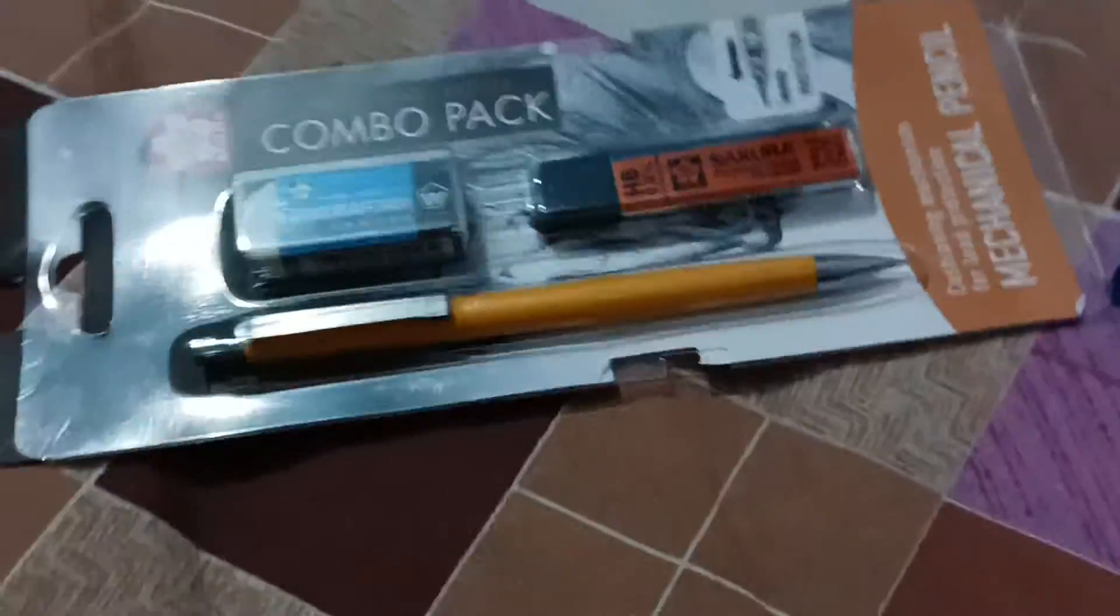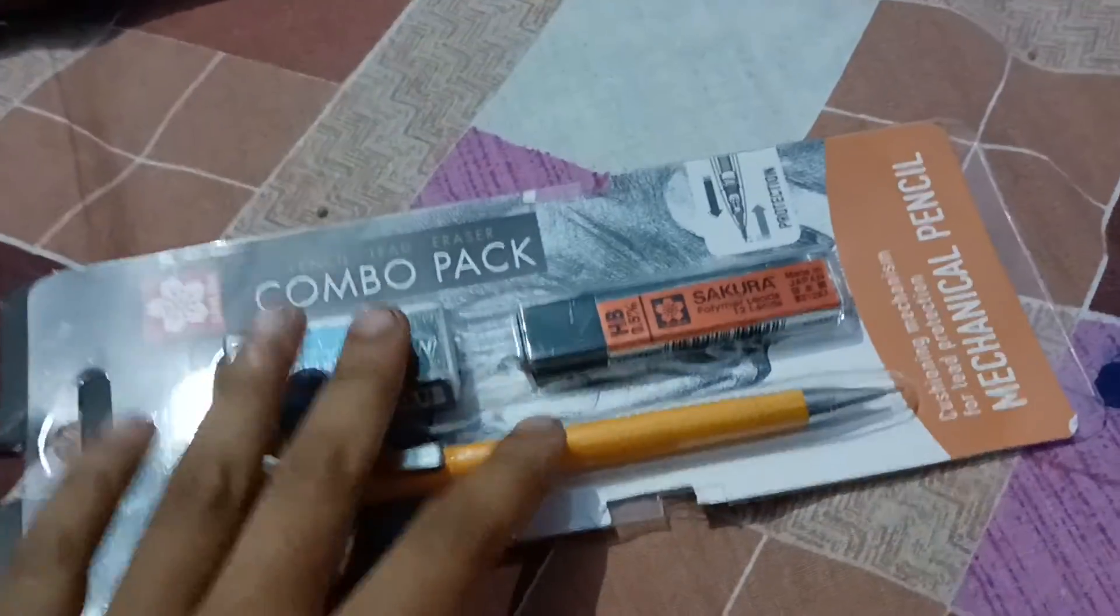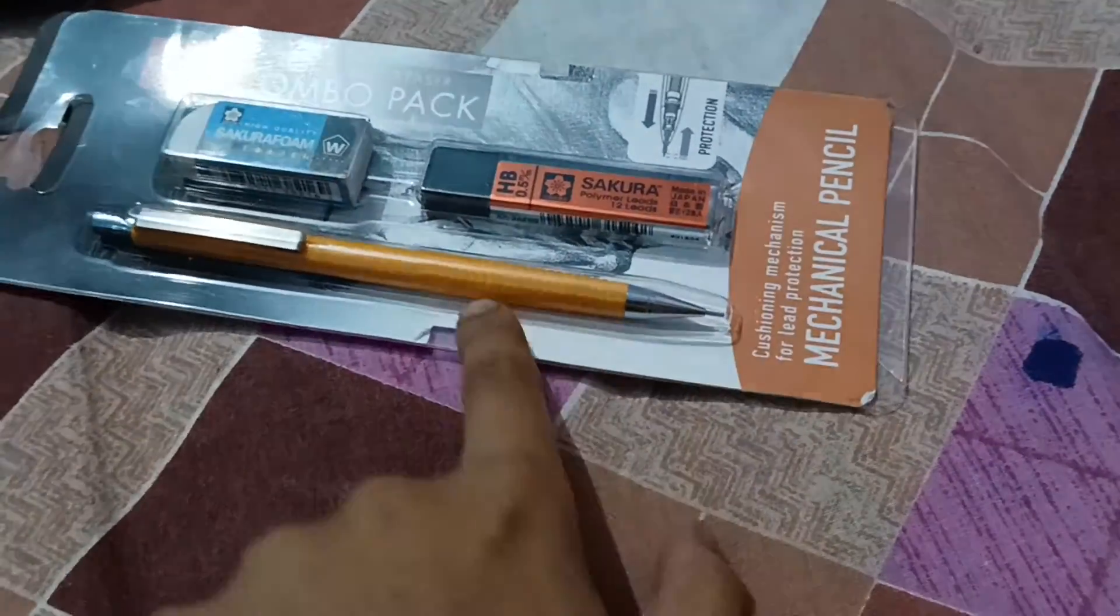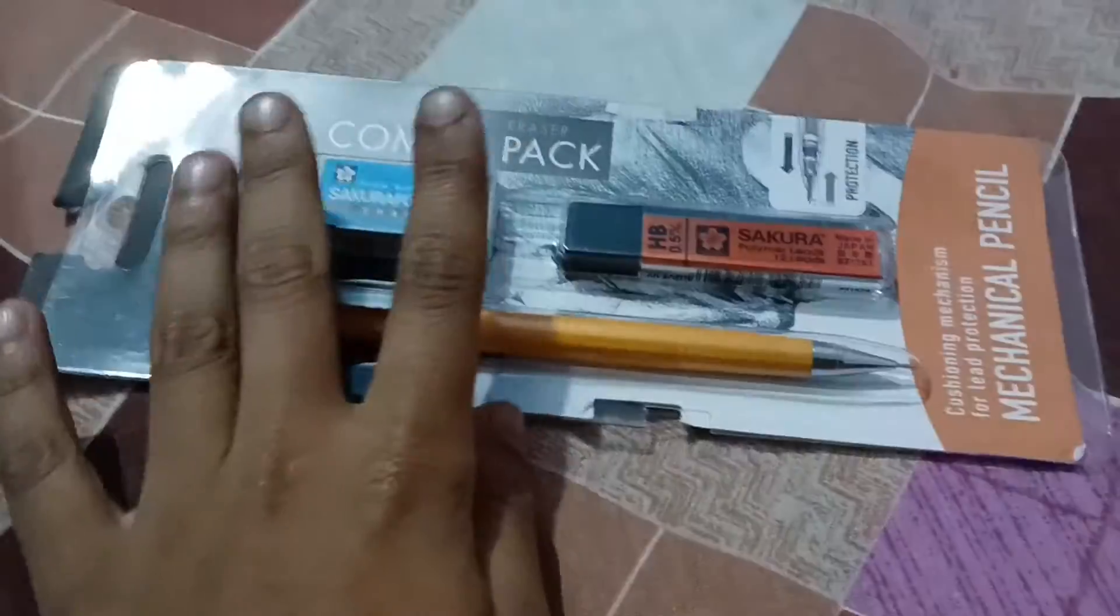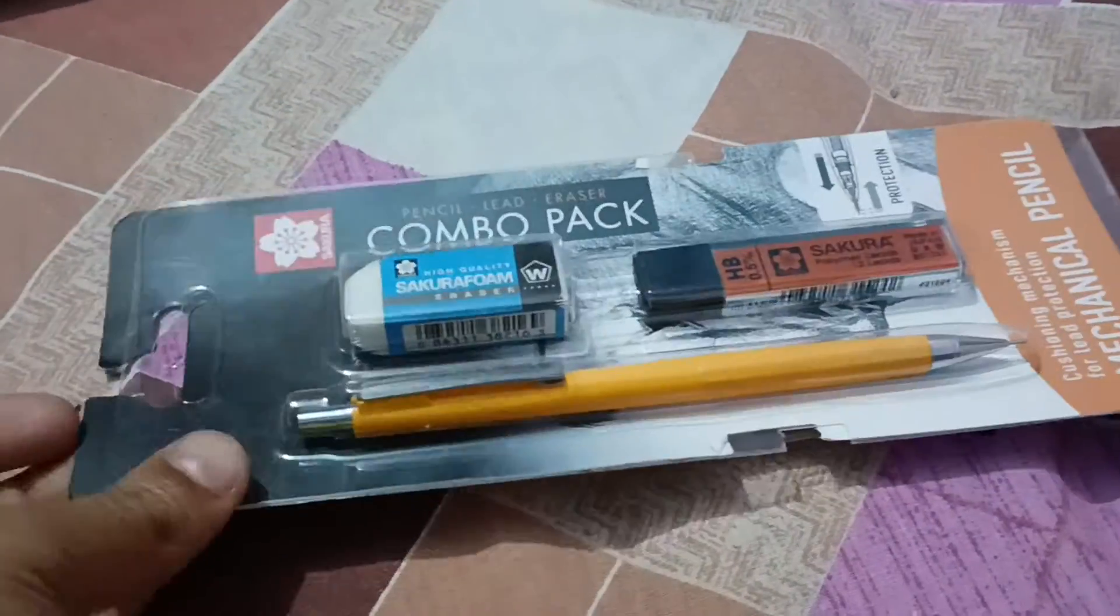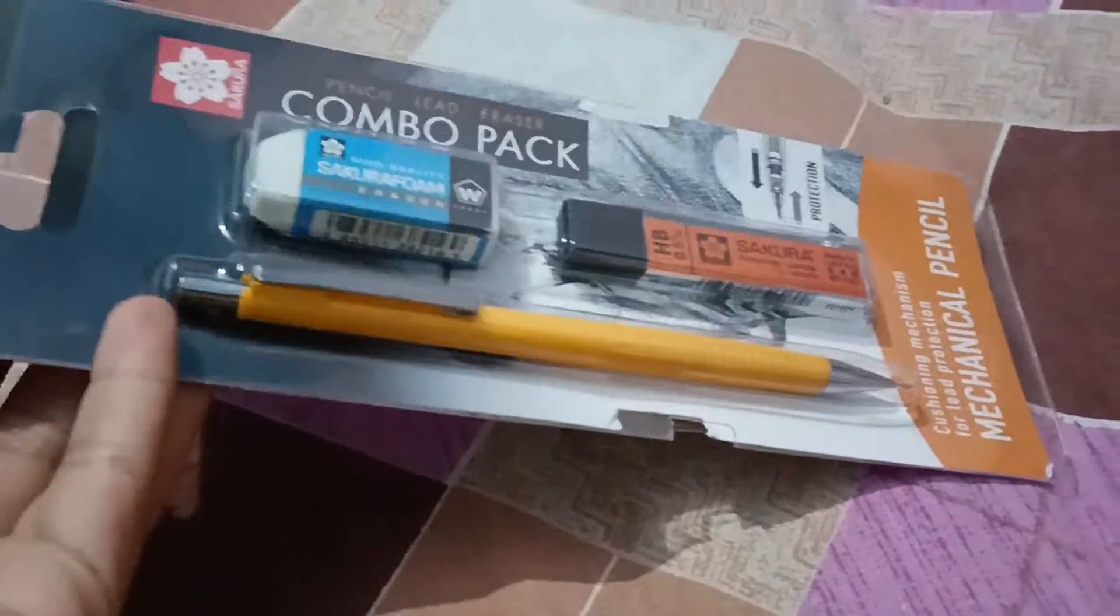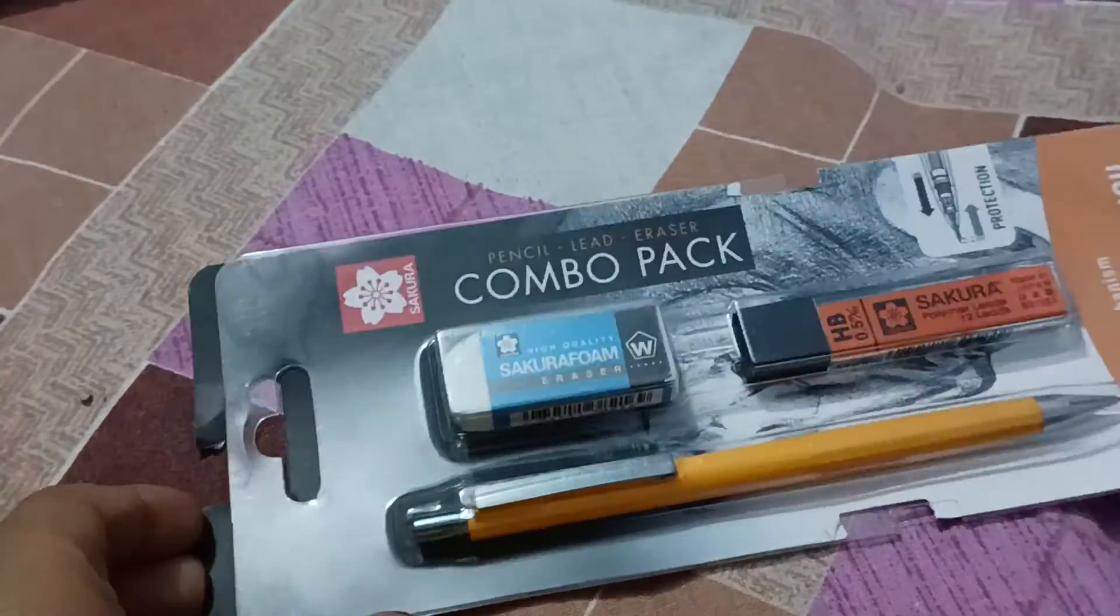So what's up guys, today I'm reviewing Sakura's mechanical pencil. This is a combo pack with cushioning mechanism and consuming leads with protection. I used this one before.